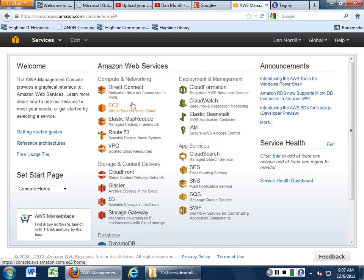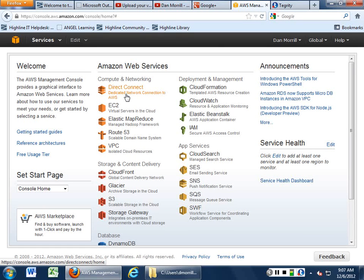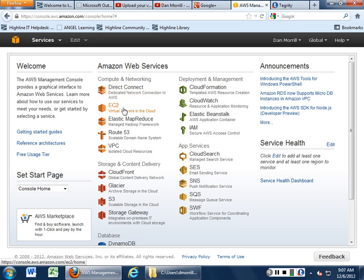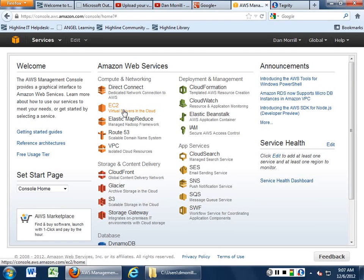Direct Connect, this is more of a VPN solution between point A and point B, between your company or your school and Amazon Web Services. EC2, the Elastic Compute Cloud, is basically here's where you get your servers. Elastic Map Reduce, Hadoop, famous for allowing you to use large data sets.